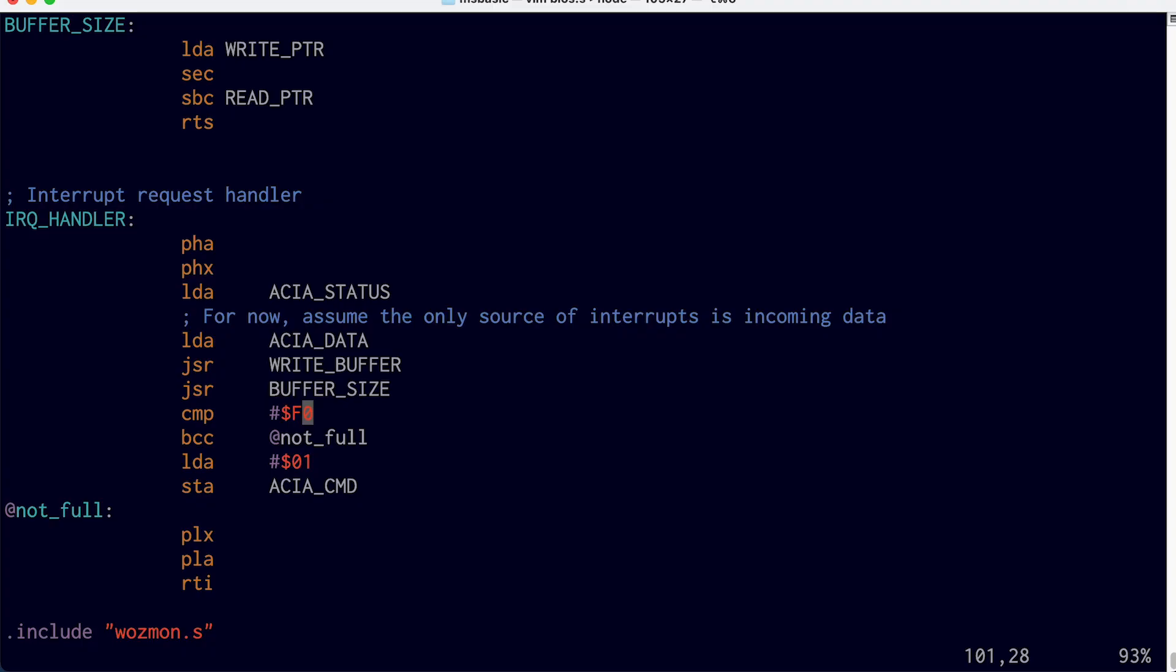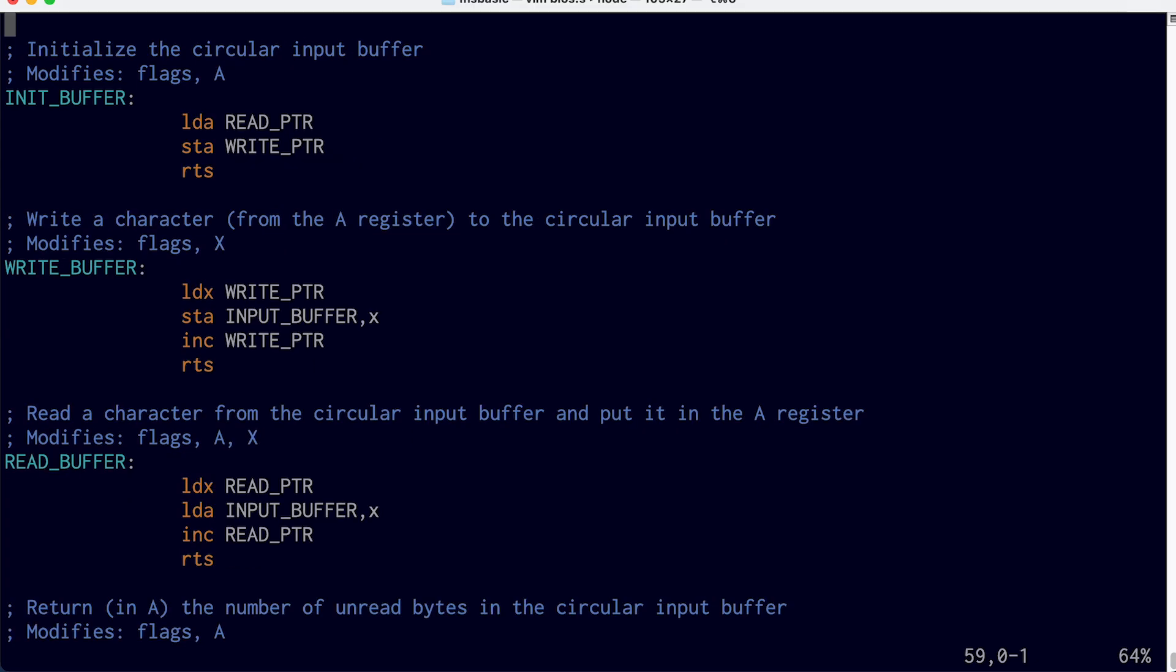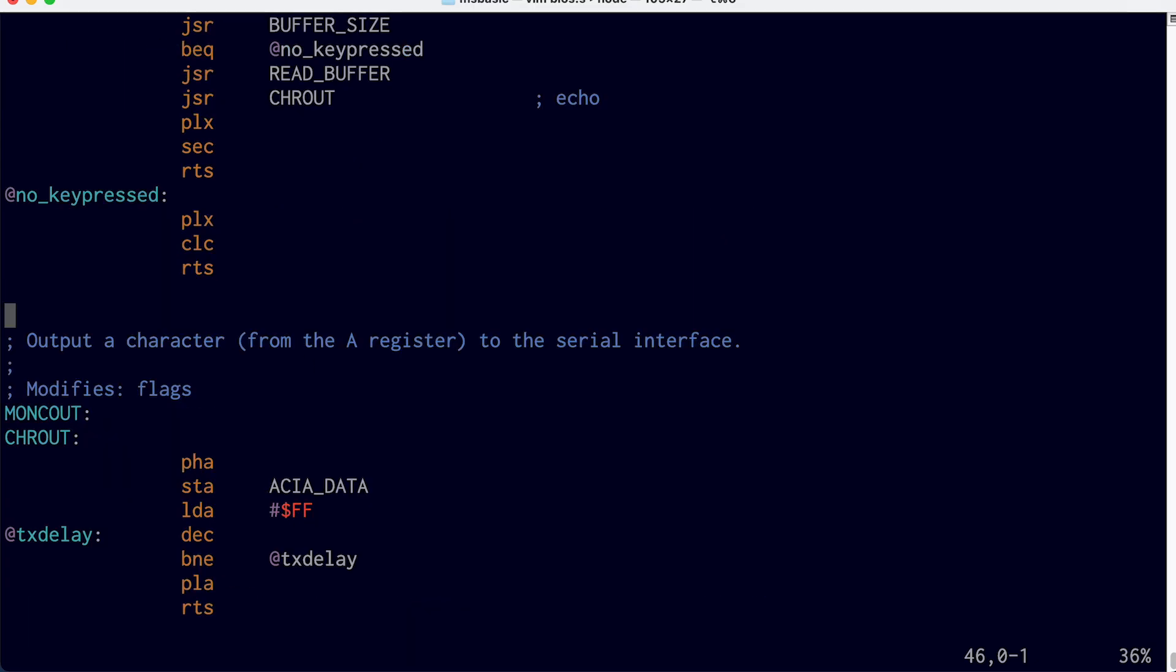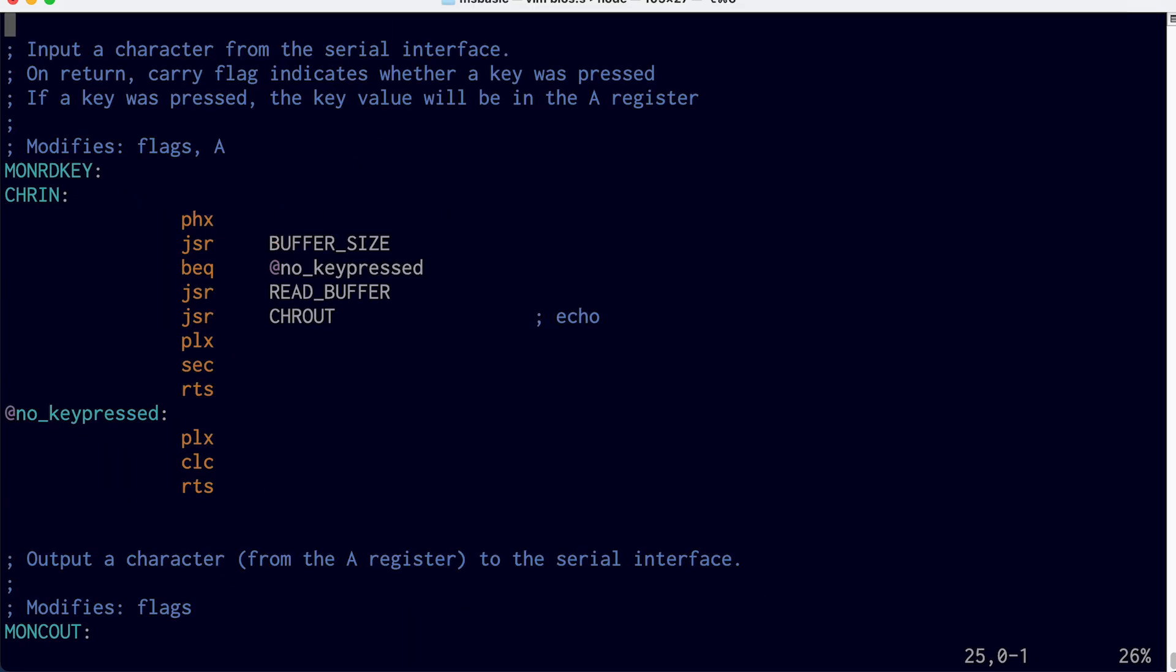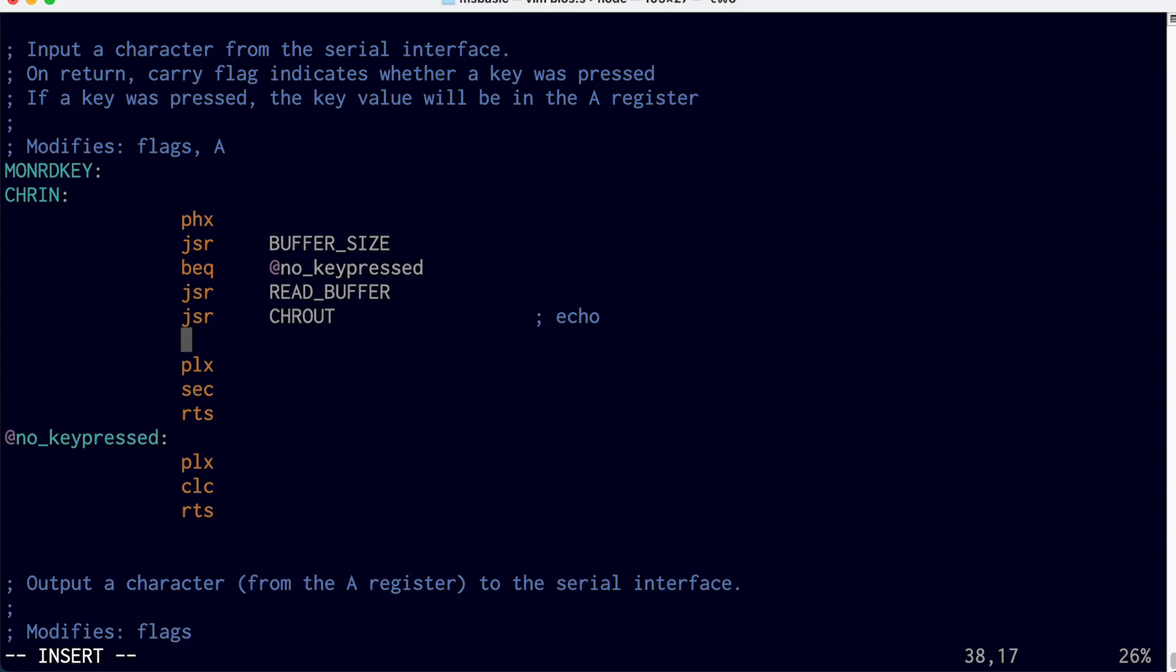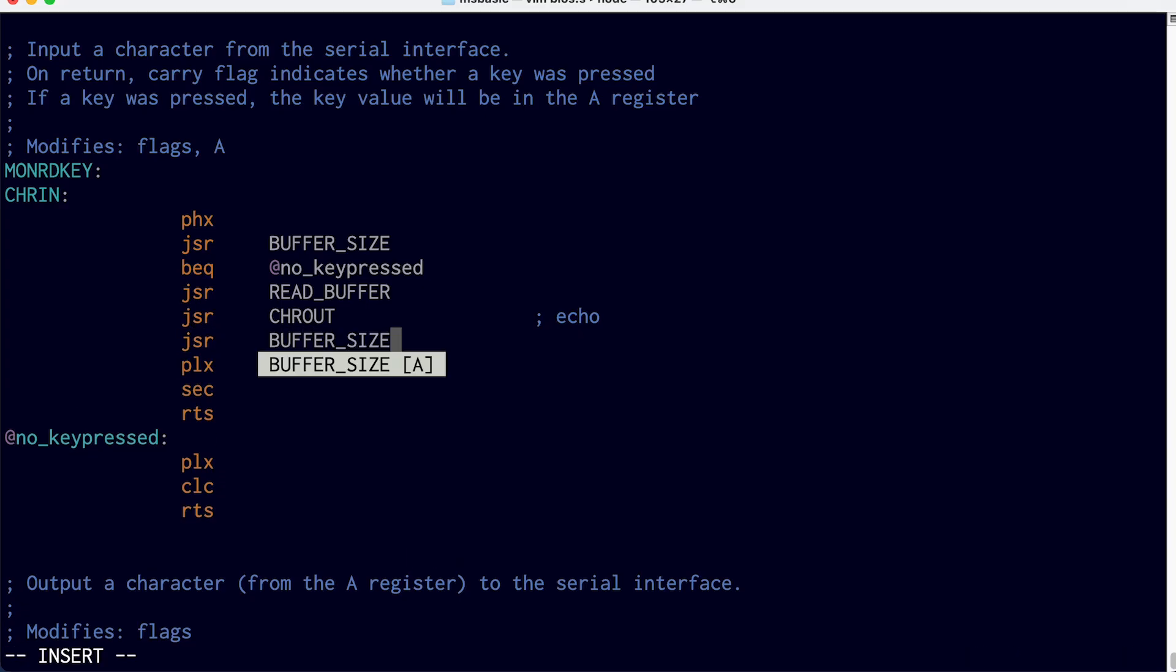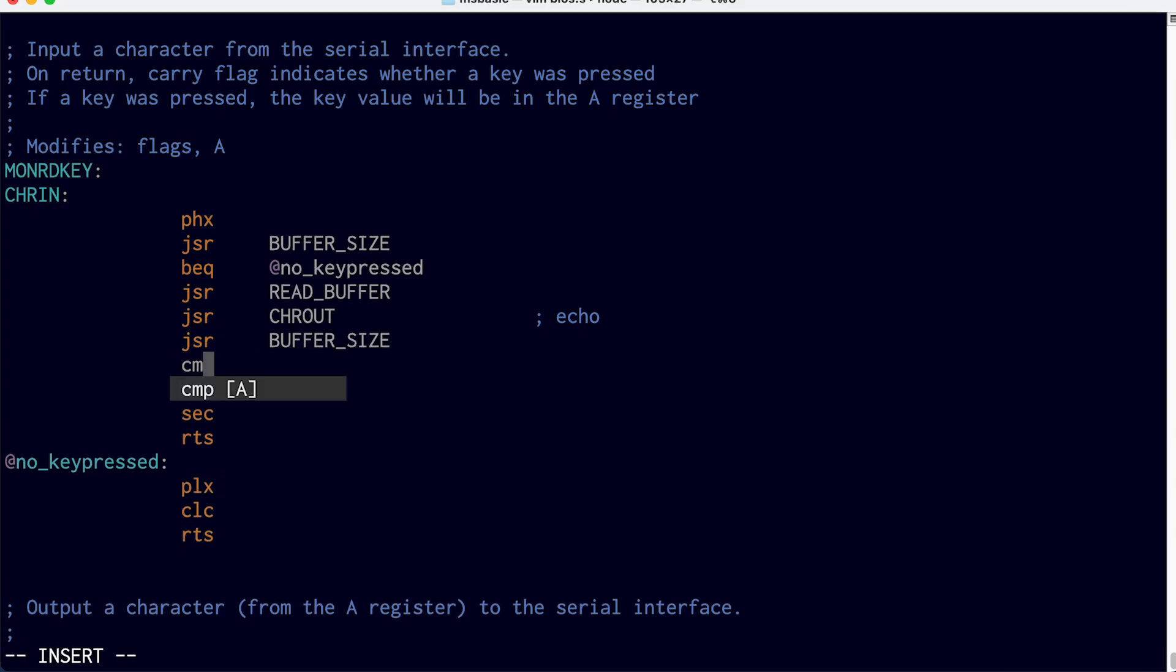Once the buffer gets almost full, it'll stop the sender from sending anything. But of course, once the buffer starts to empty out, we need to re-enable that clear to send signal to tell the transmitter it's OK to resume sending. So up here in our character in routine, this is where we read a character out of the buffer. And once we do that, we can again check to see what the buffer size is. So here we're reading from the buffer, echoing that character out. And now let's check again what the buffer size is.